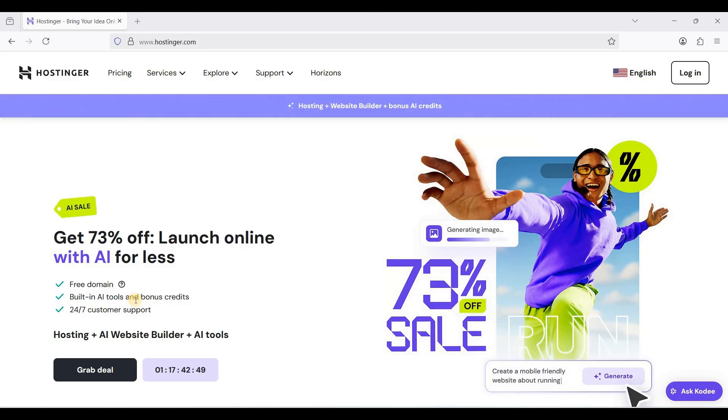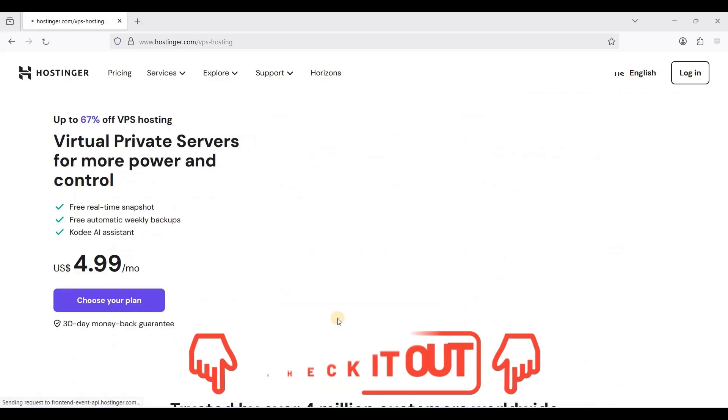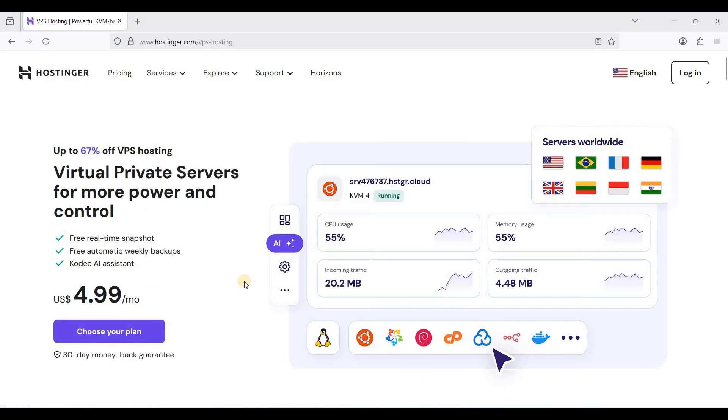Go to hostinger.com, link in the description down below. Go to services, click VPS hosting.